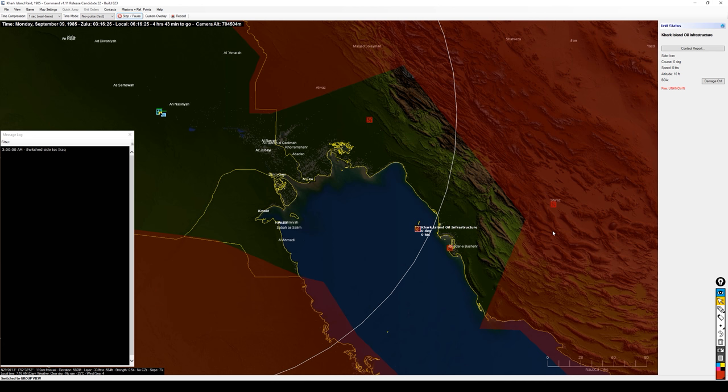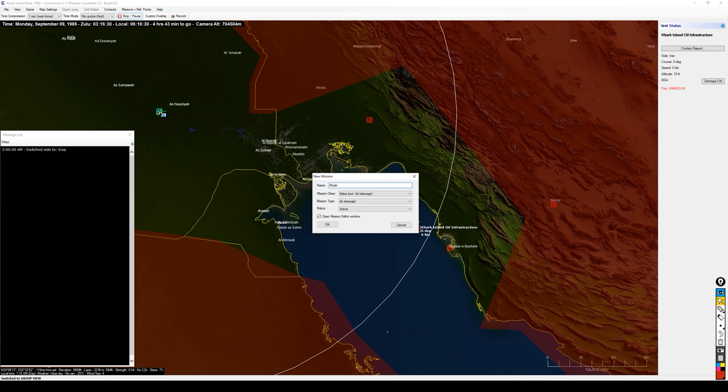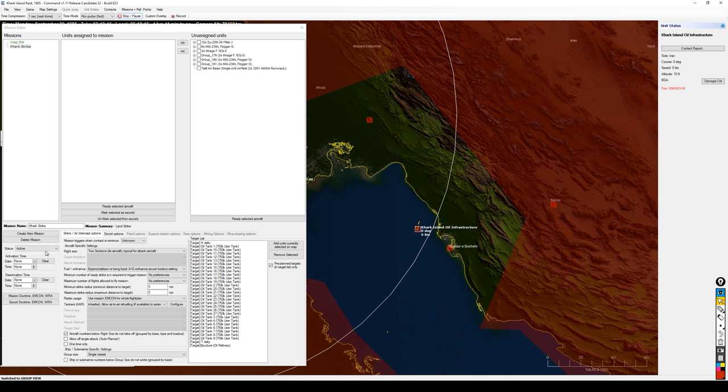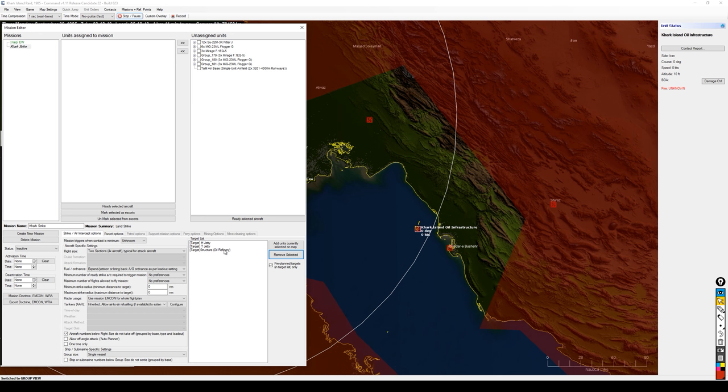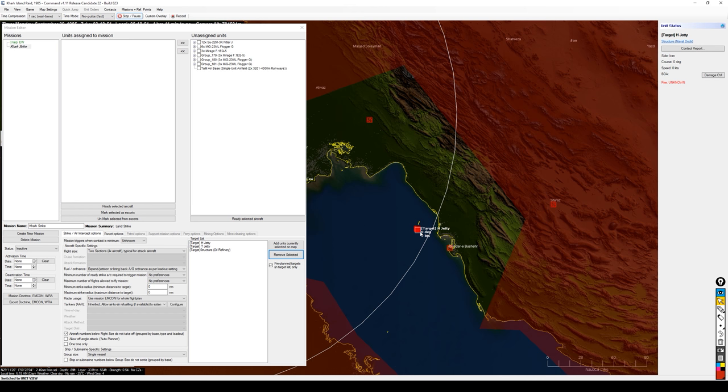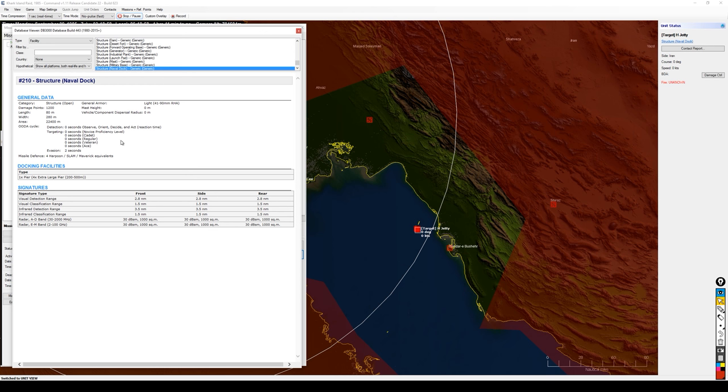For my Sukhoi-22s, I am going to build a mission. I'll come to the Karg Island oil infrastructure target and build a mission called Karg strike—it's going to be a land strike. I'll set this mission to inactive so I don't get my strike aircraft airborne immediately. I want to wait about 10 minutes after my air-to-air fighters are up. I'm not going to hit the tanks unless I have bombs left over, so I'll just have the two jetties and the refinery as pre-planned targets.